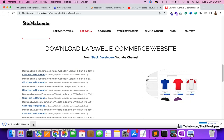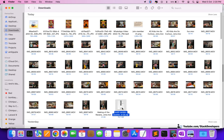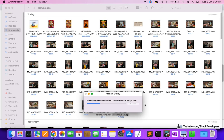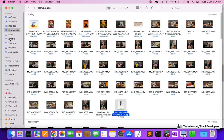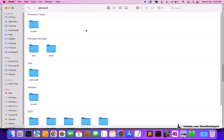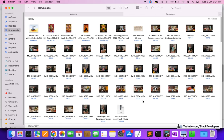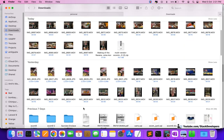Once downloaded, unzip the folder and keep it in your XAMPP folder. This is my XAMPP folder and I'm going to place the downloaded project there. Once it has been downloaded, I'm going to move this folder into my XAMPP directory.